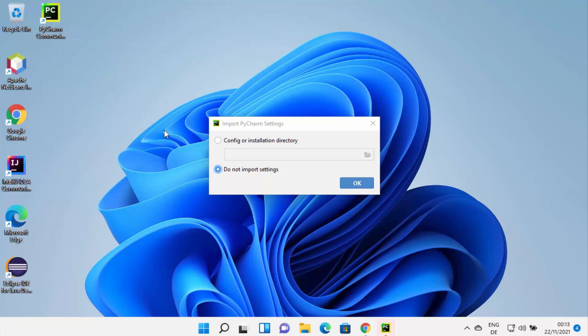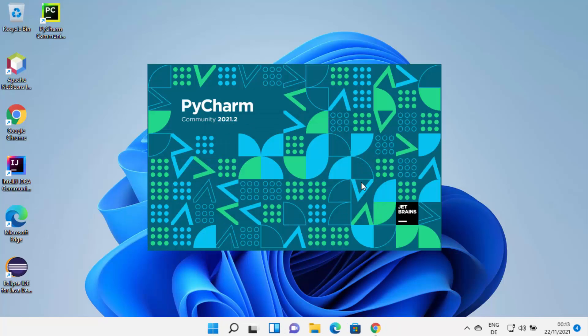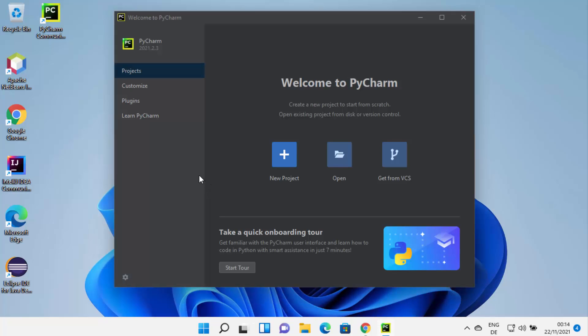The first time you start PyCharm IDE, it will ask if you want to import settings from a previous installation. I don't have any previous installation, so I'll leave it as the default — Do Not Import Settings — and click OK. PyCharm IDE will now start and you can see this welcome window.